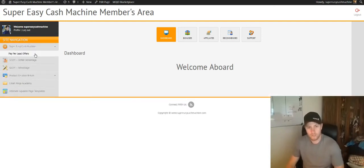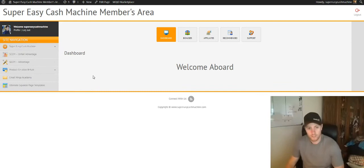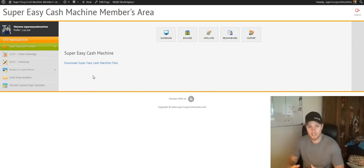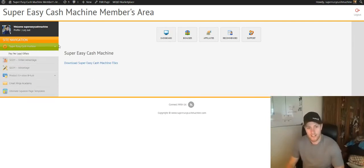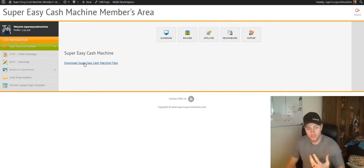Basically, you just hover over whichever one you purchased, click on it, and then you're going to have your access, your download links right there. So for example, you click on Super Easy Cash Machine, it's all in the zip file, so you can click that here.